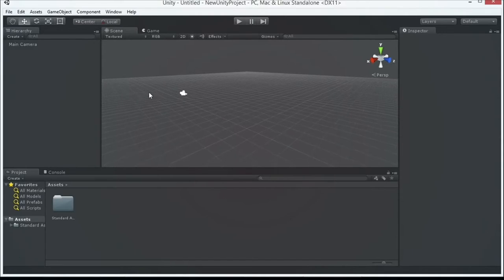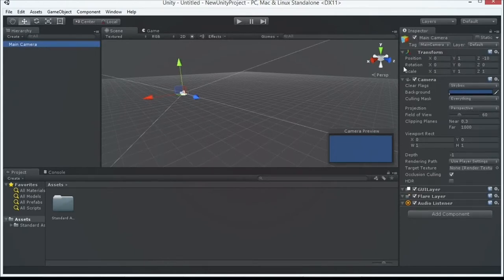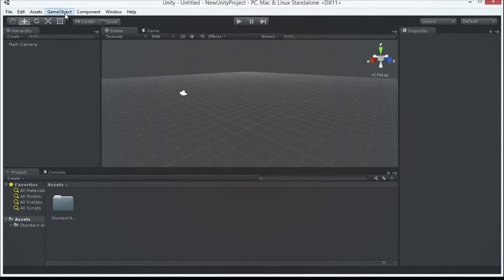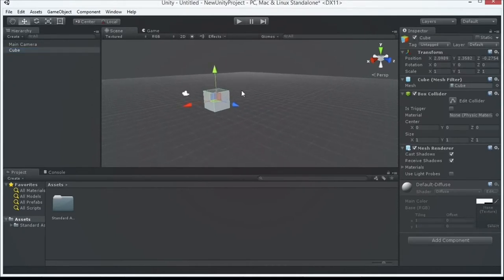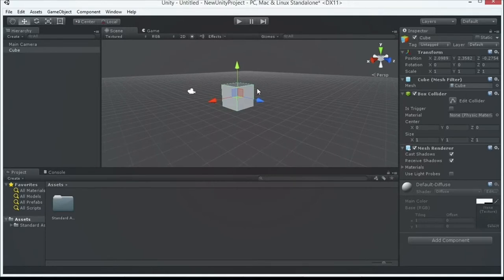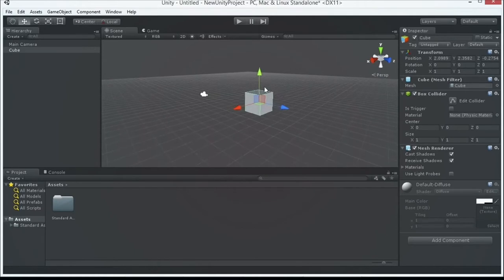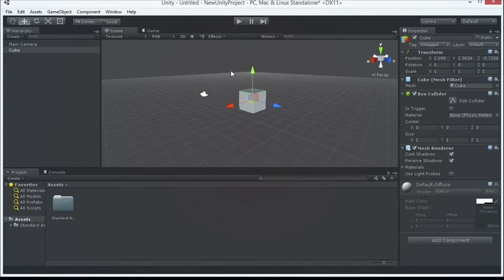When you highlight an item in the hierarchy, you get its properties in the inspector window on the right. The project window at the bottom shows everything included in your project, roughly mapping to the file system. If you right-click and Show in Explorer, you'll see your Unity project folder. The only folder visible in Unity's interface is the Assets folder — don't mess with the other folders (Library, ProjectSettings, Temp) unless you know what you're doing. You can drag assets directly from Explorer into the project window.